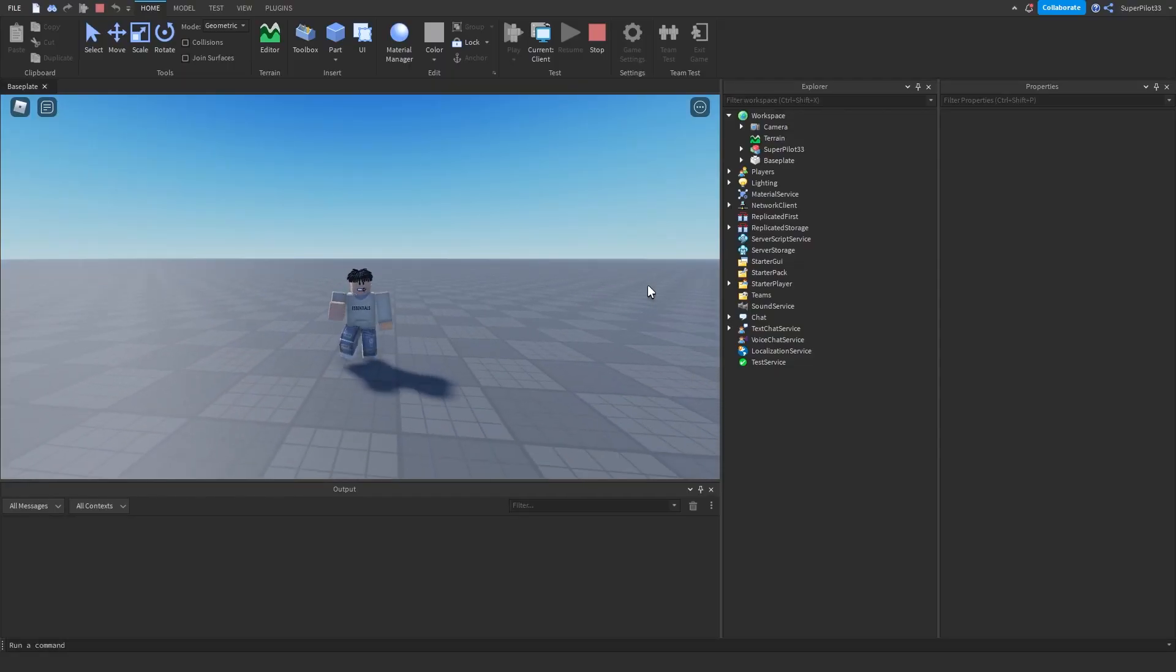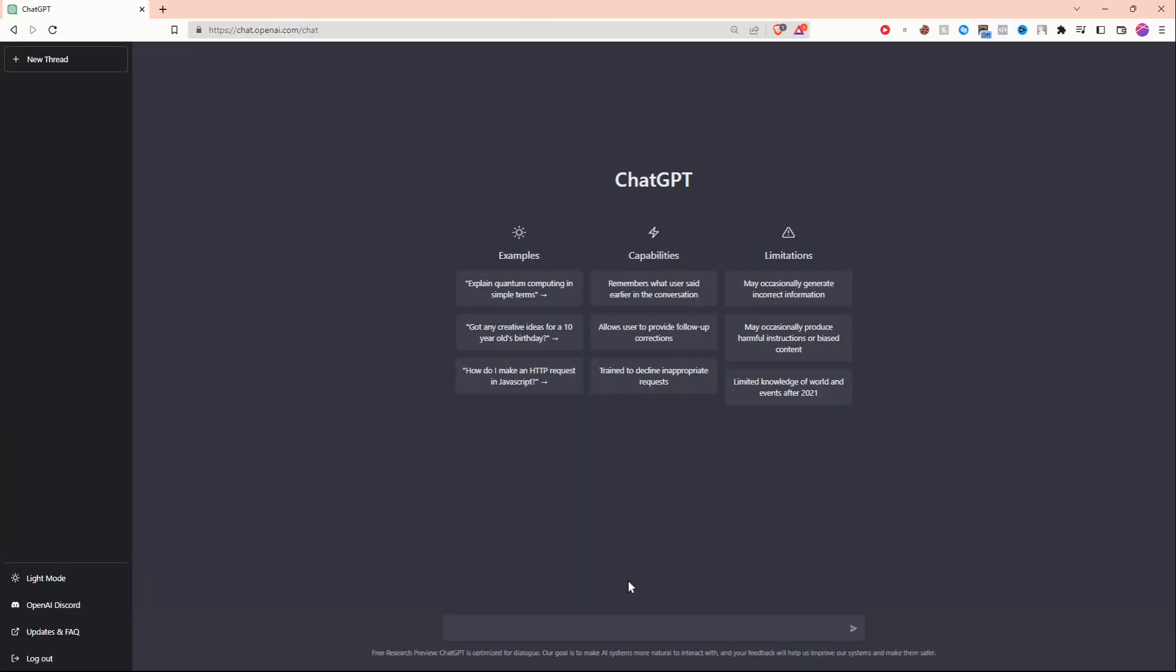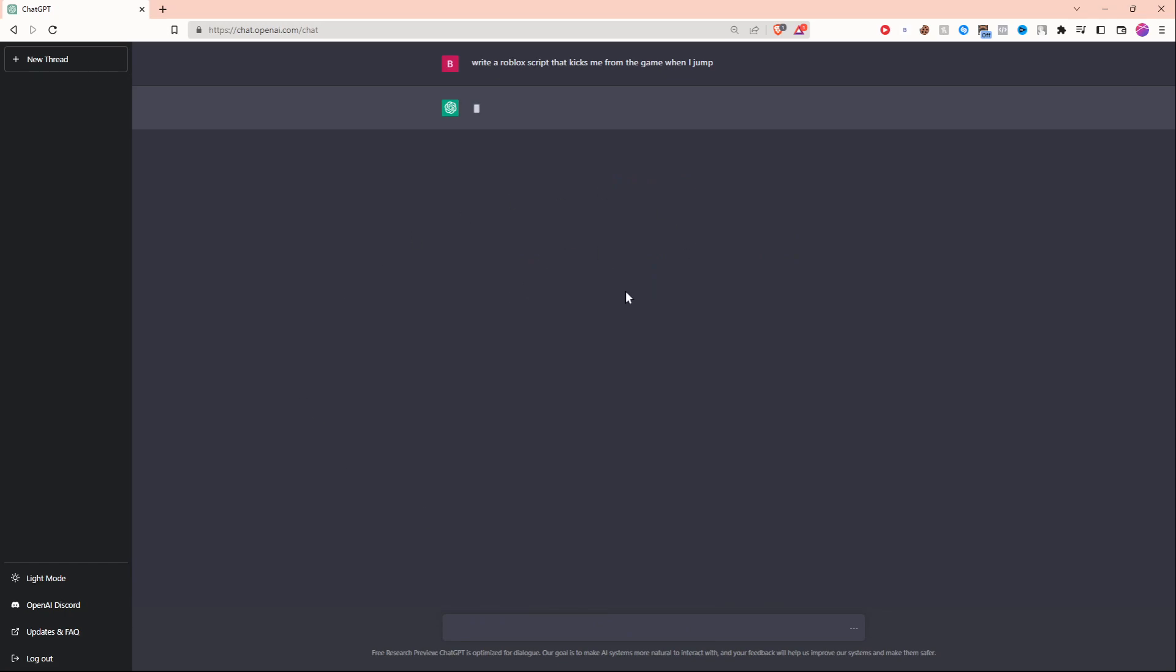Let's get started by asking ChatGPT to create a script that kicks me when I jump. So I'm going to write 'write a Roblox script that kicks me from the game when I jump.' Let's see what the AI can do. It's currently thinking and in a few seconds it's going to write the script for us.